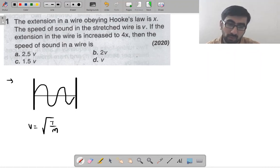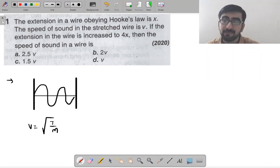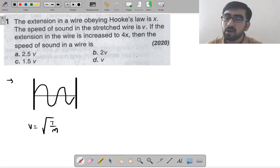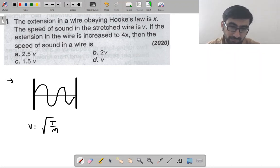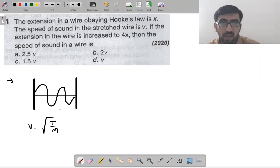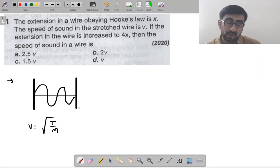M is mass per unit length. In this situation we have a wire — the application here is a wire obeying Hooke's law with extension x.